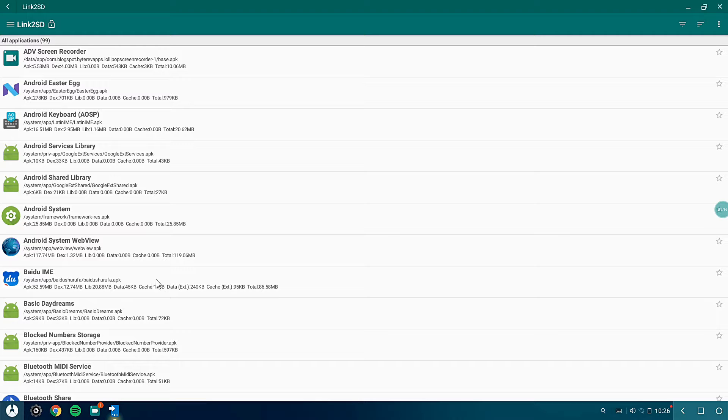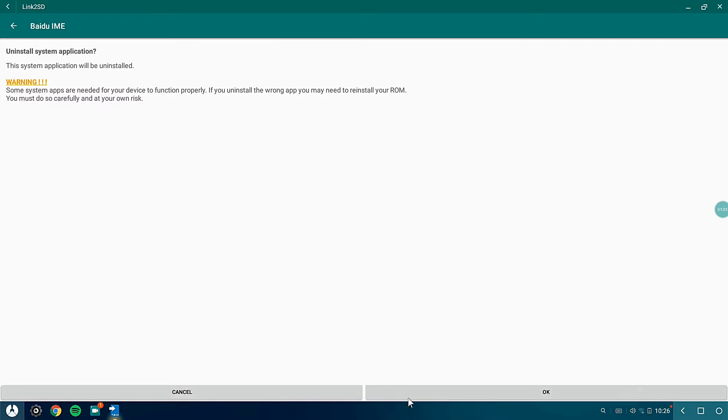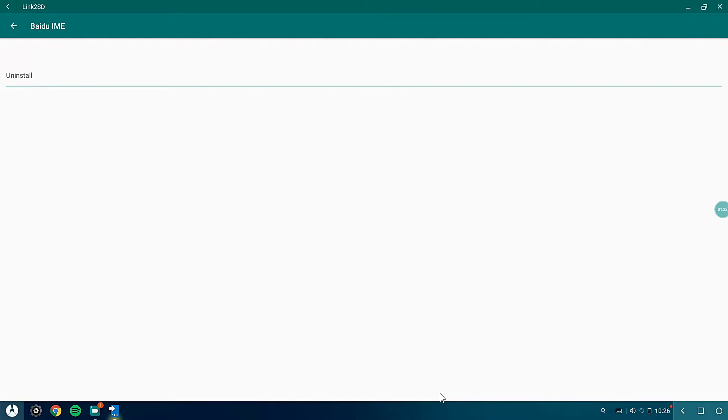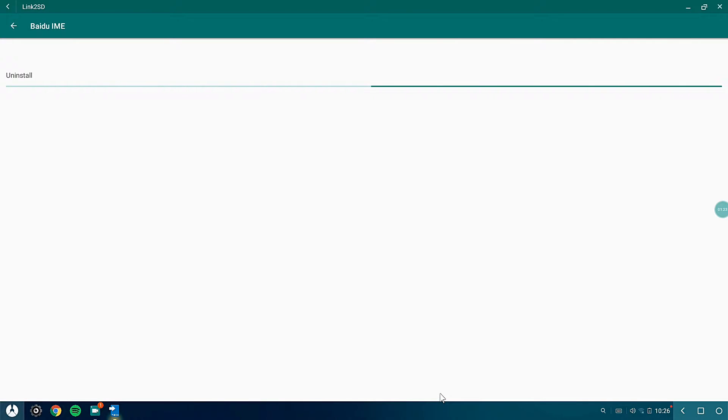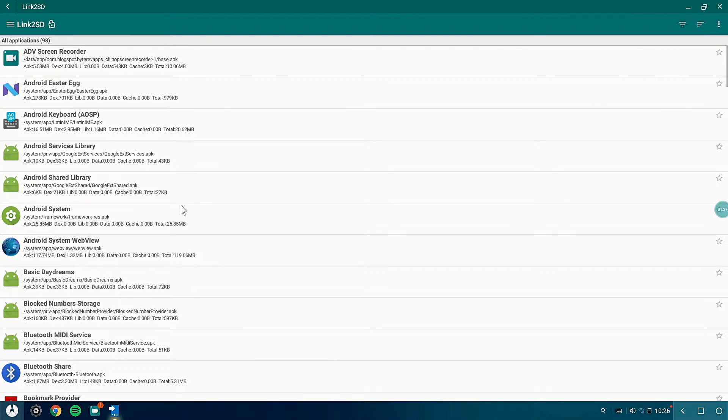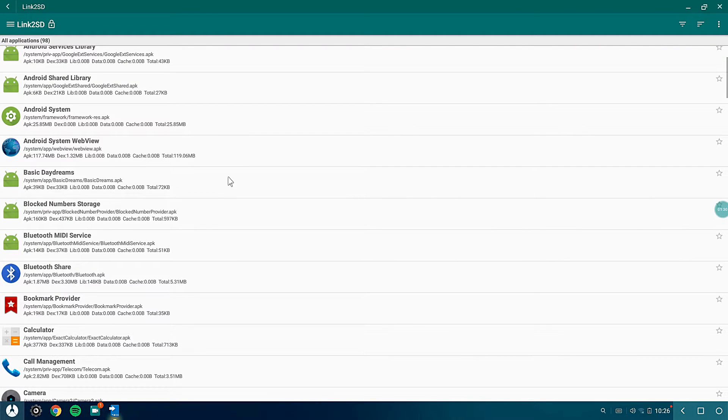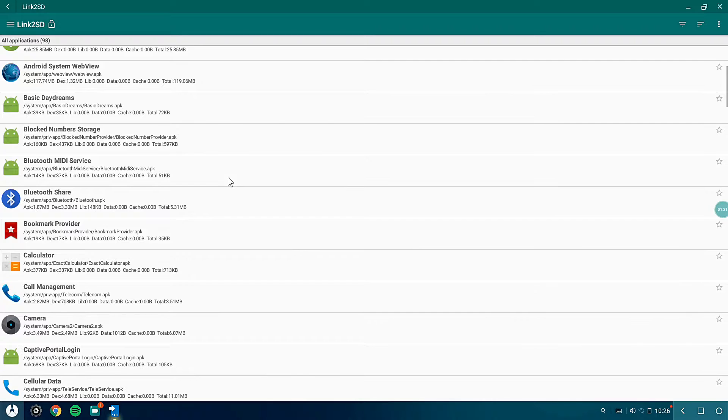First, I will uninstall this one, ByDo IME. Just right-click and uninstall. When you open this application for the first time, it will ask for root permission. Just allow the root permission and after that it will run really great.